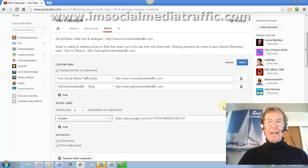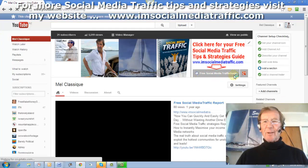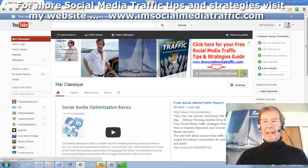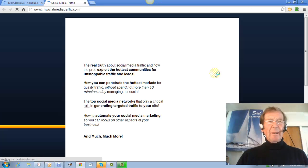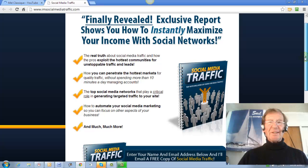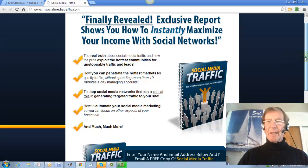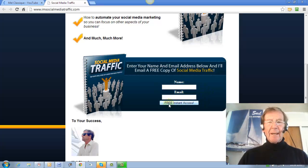This appears beside the link for my free social media traffic guide here. And when I click on this it goes directly through to my website where — finally revealed — this exclusive report shows you how to instantly maximize your income with social networks. And here is the opt-in box. You just put in your name and email and you get free instant access.